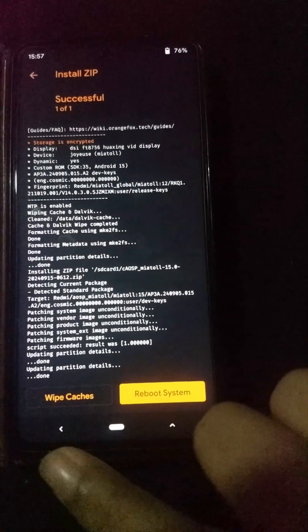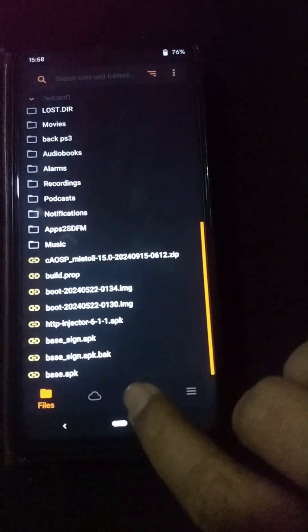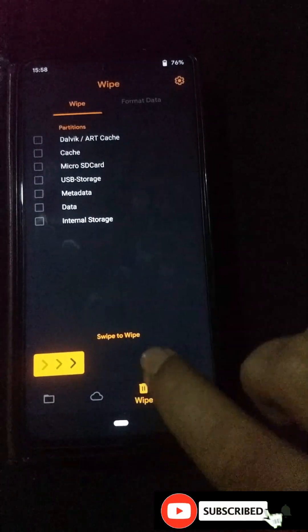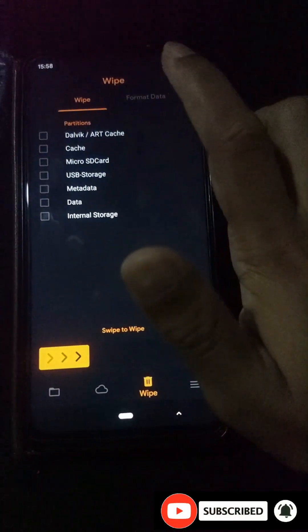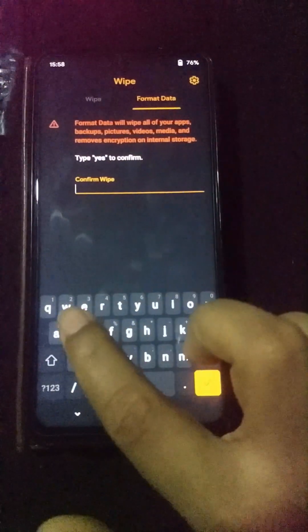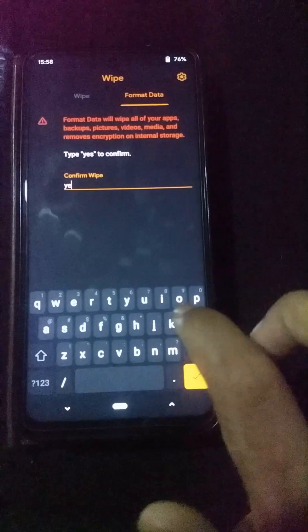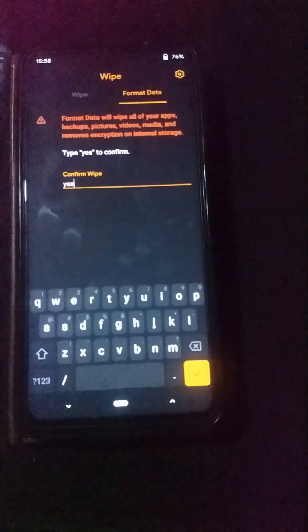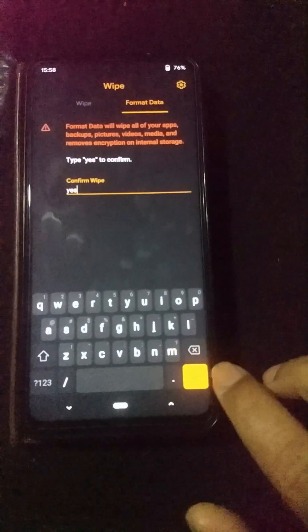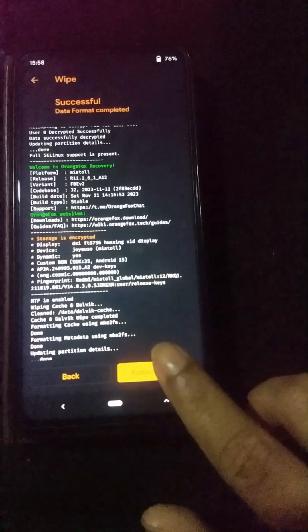We have successfully installed the custom ROM on our device. Now click the back button without clicking the reboot option. Then click on the bin icon again and go to Format Data. You need to type 'yes' to format all the data on your internal storage — otherwise you won't be able to reboot, because there is some encrypted data on the internal storage. Type 'yes' and click the button. It will wipe all data in your phone memory, and now you can click on Reboot.